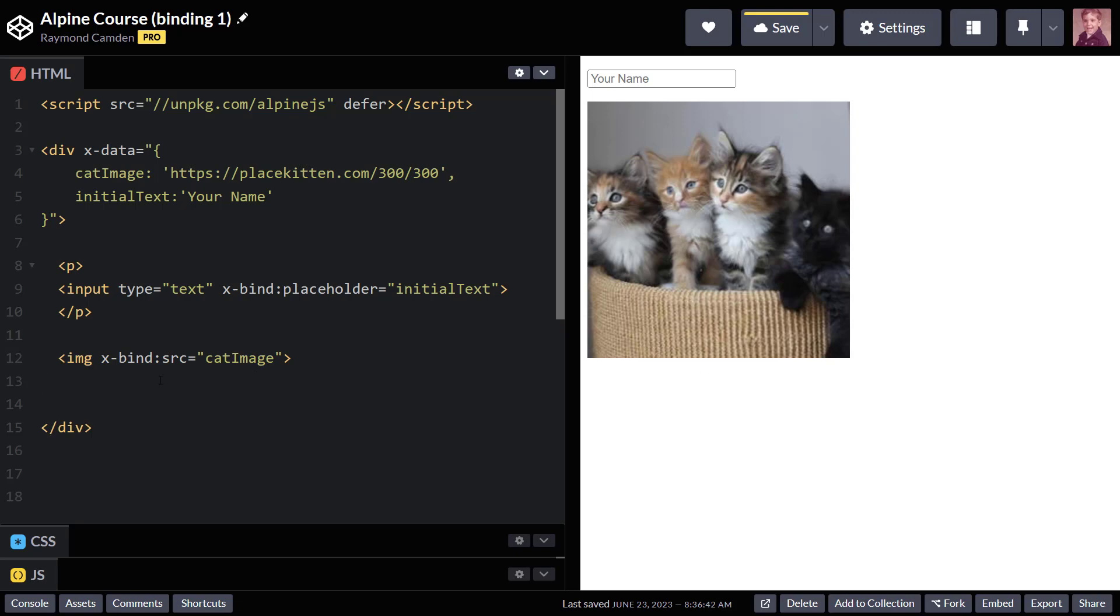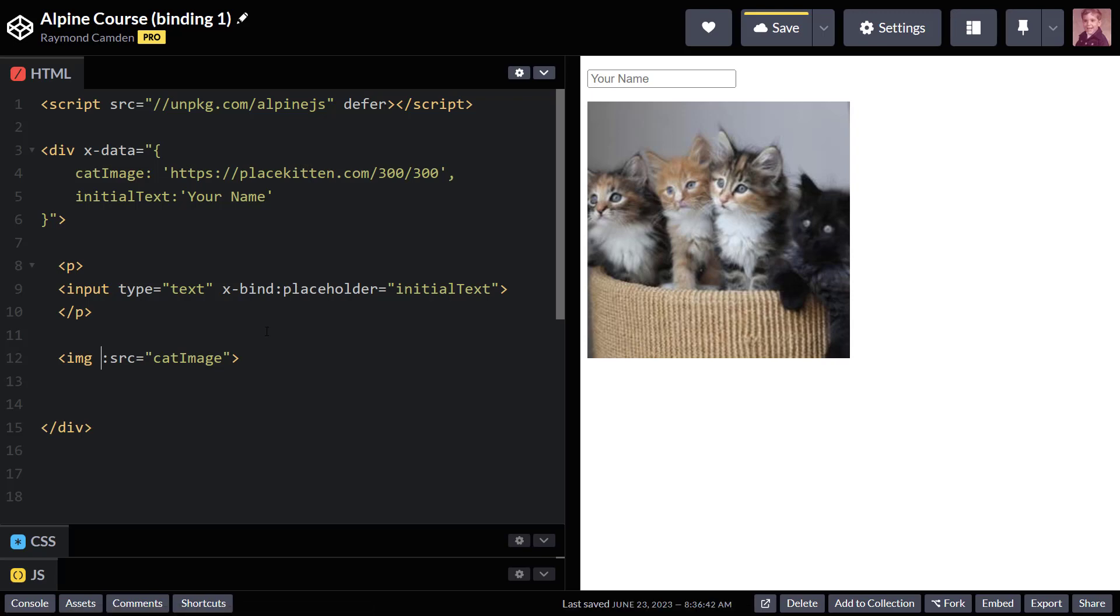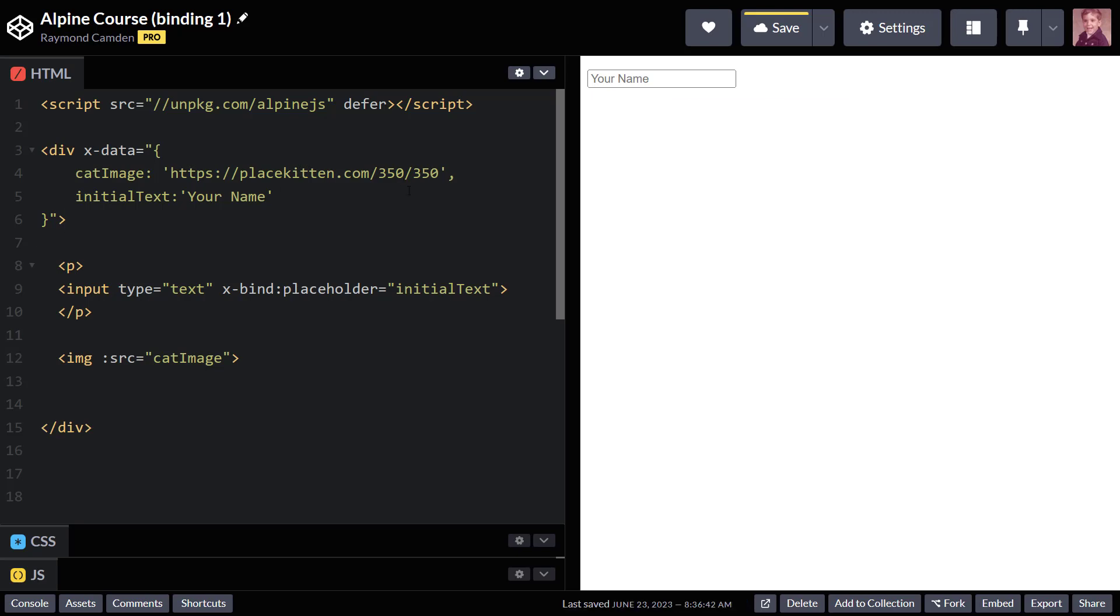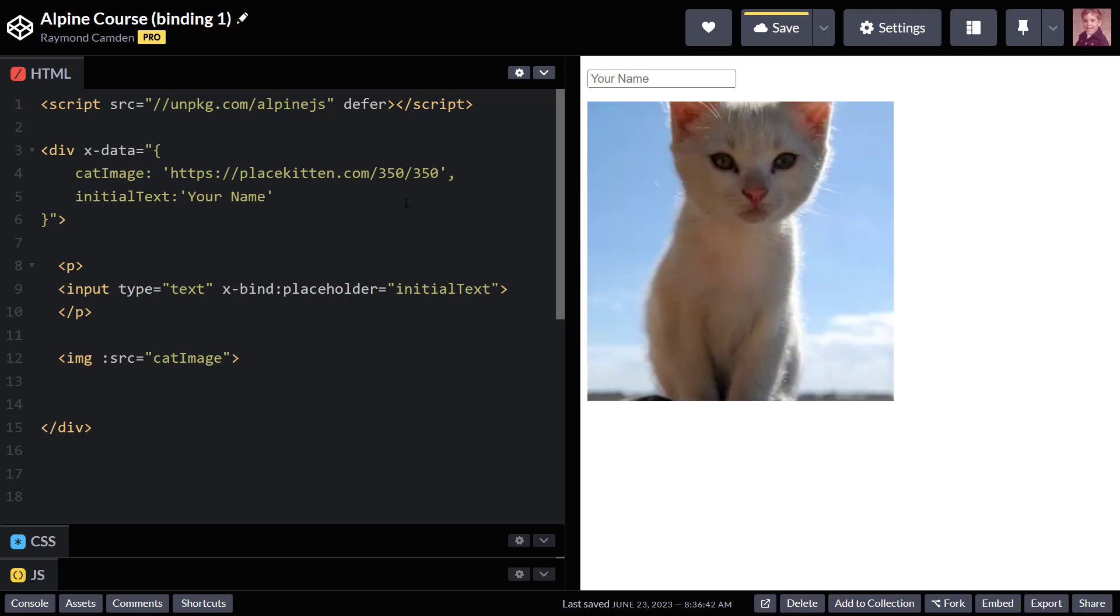Now, I mentioned there was a handy shortcut, and all that is, is taking off x-bind and just keeping the colon, and that's all it needs. If I change that data, we'll go ahead and do that so you can see the image change - it'll get bigger. There you go.